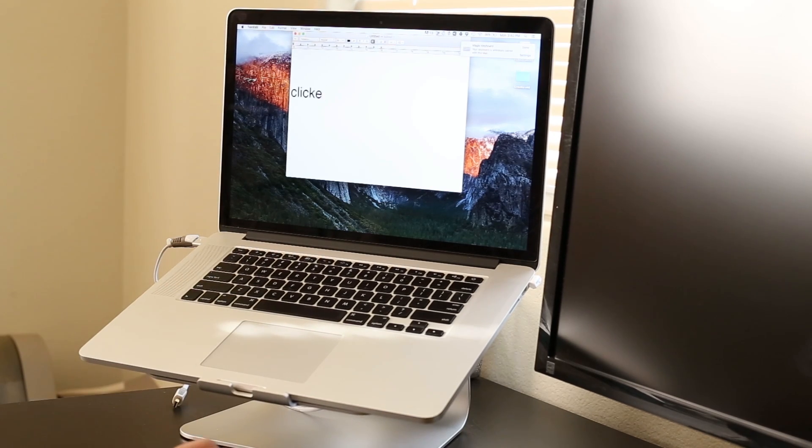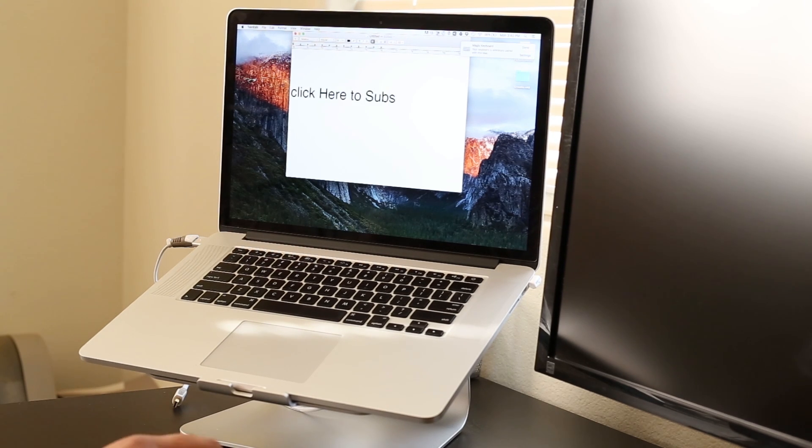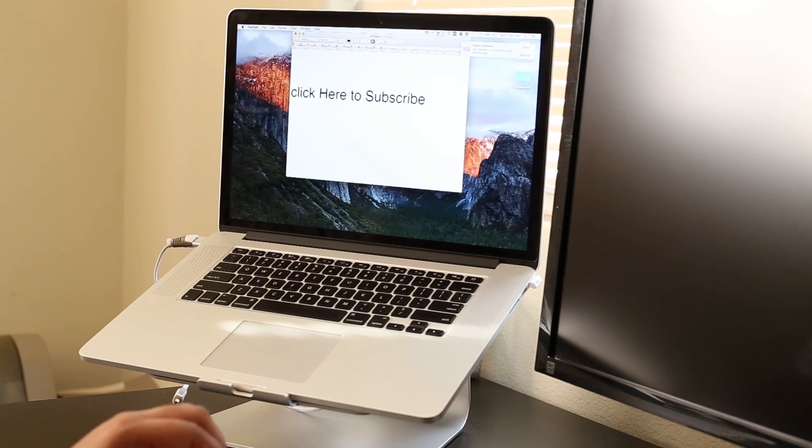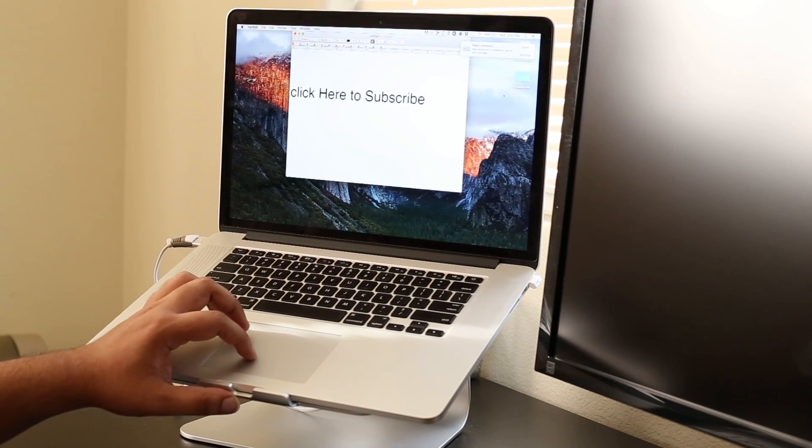Click here to subscribe. Make sure to do that and follow this channel. Thanks for watching.